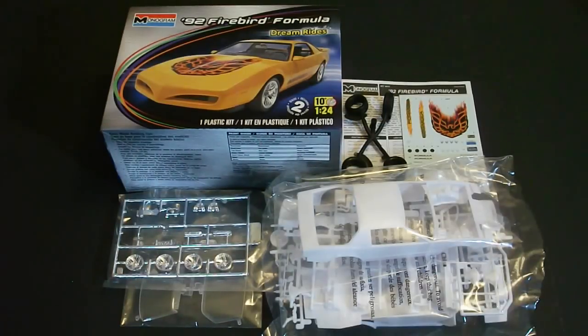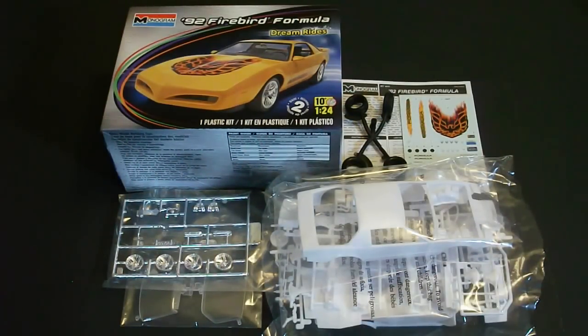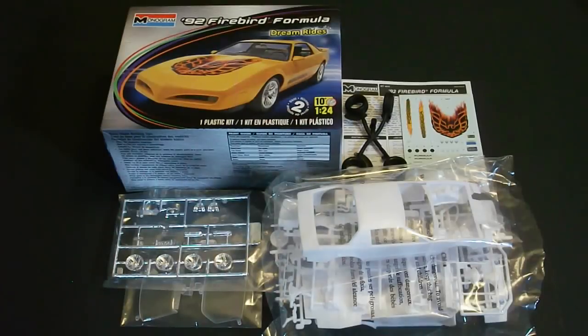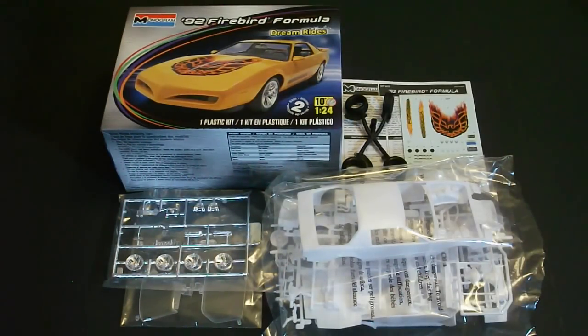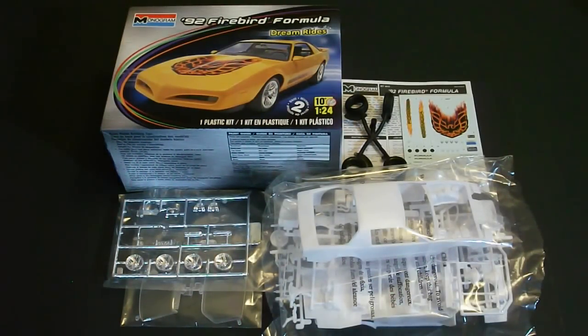But overall guys like I said, if you're into this type of car or you're looking for something to take an LT1 tuned port injection engine out of, this is definitely the kit for you. Thanks a lot for watching. You guys all have a great day and lots more videos to come. Thanks a lot.